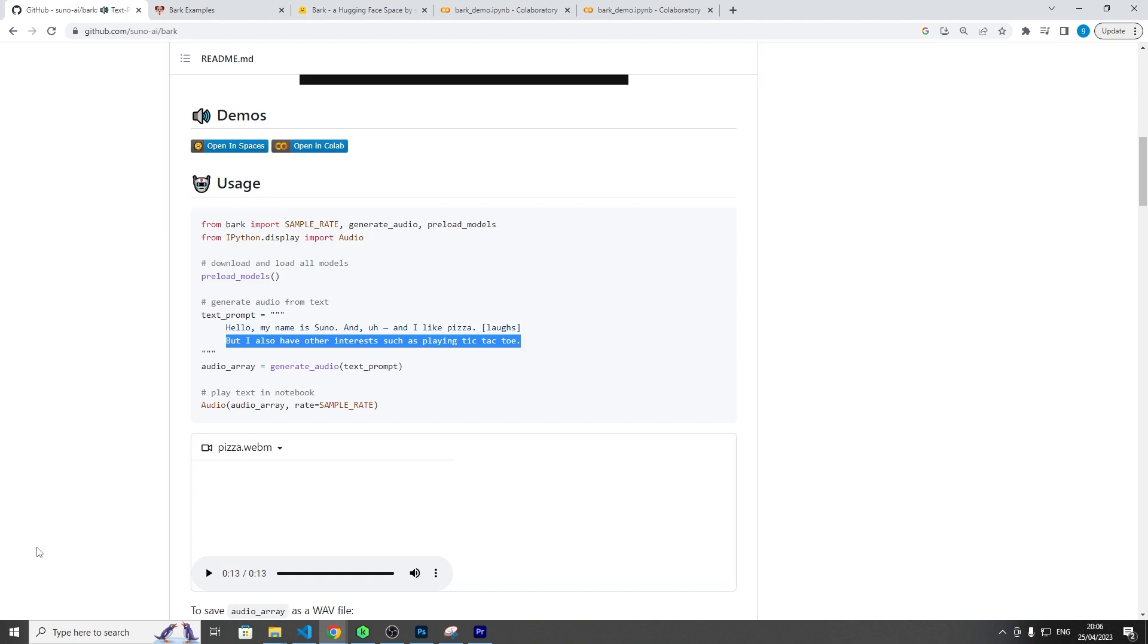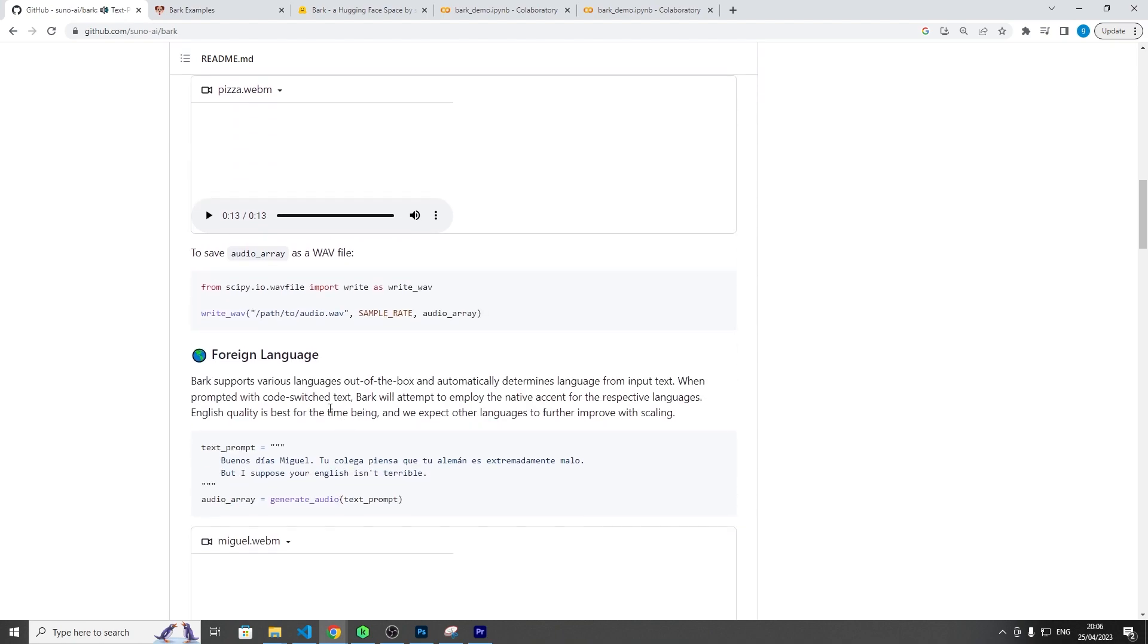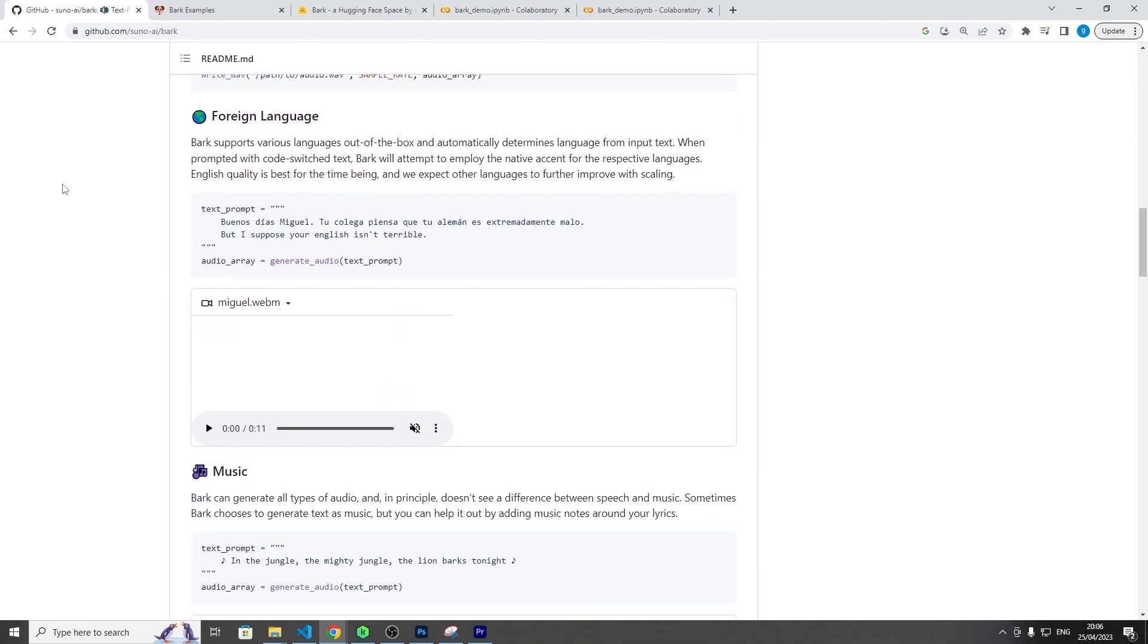Like a natural conversation you could have with, in this case, a female. And the laugh sounds completely genuine. It doesn't sound altered or fake. It sounds pretty real in the context of a human speaking. They've got other examples here, so foreign languages. So this I believe is Spanish.